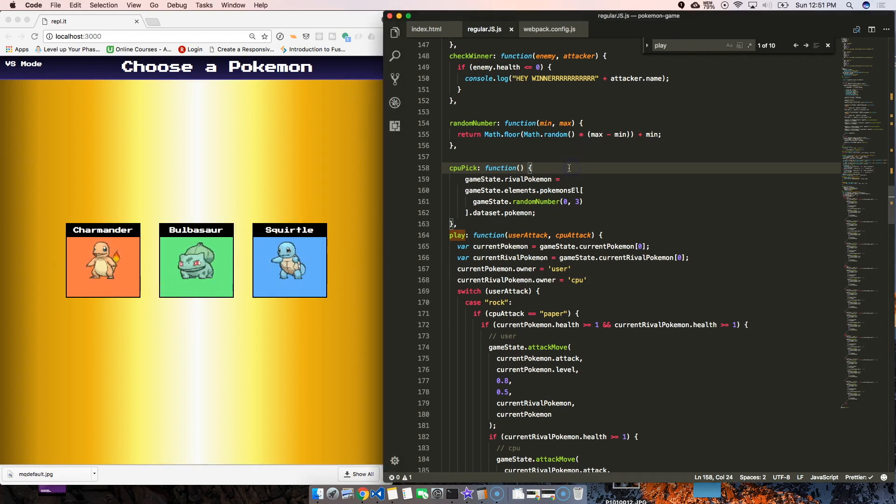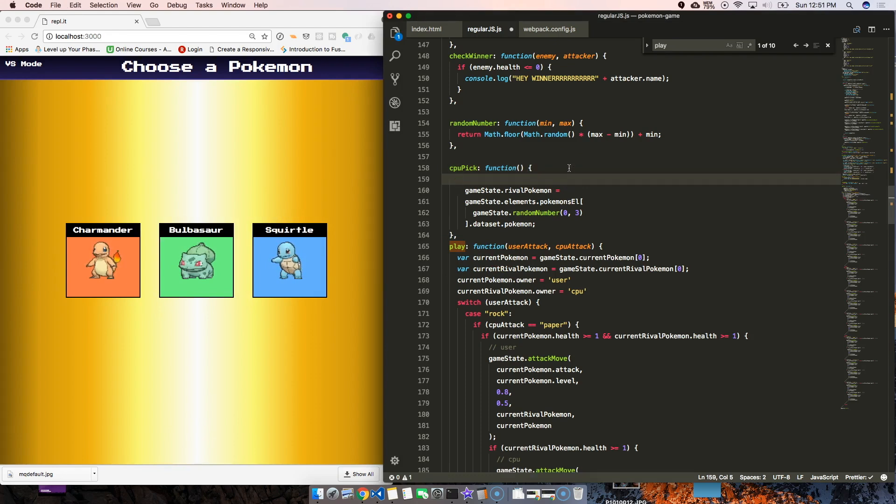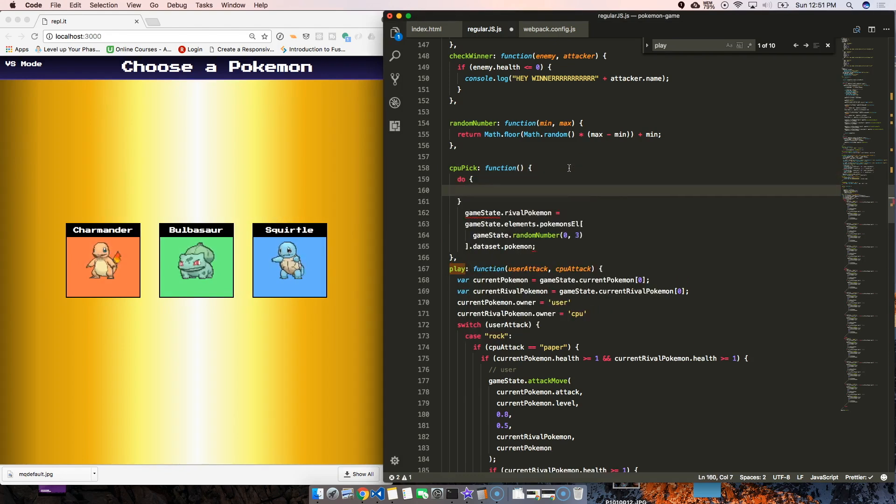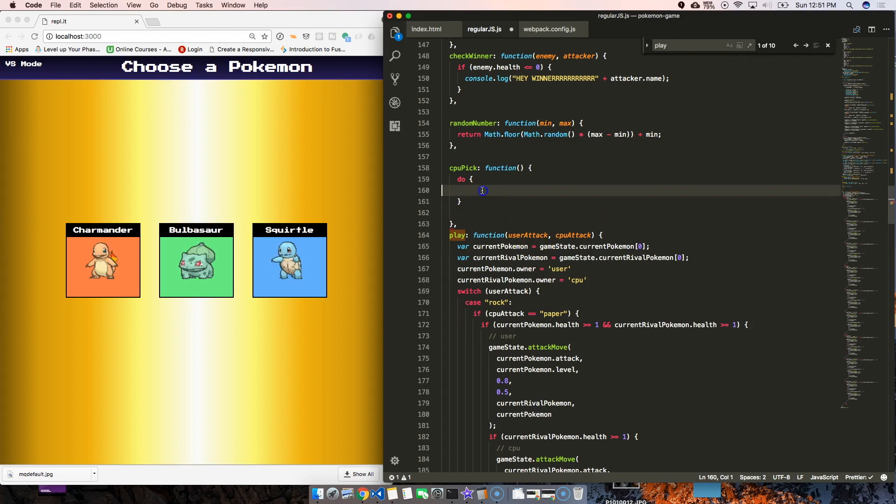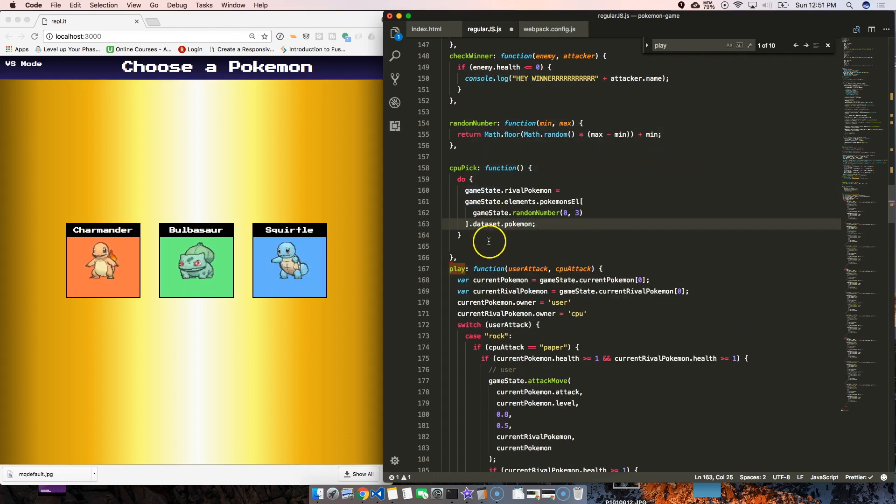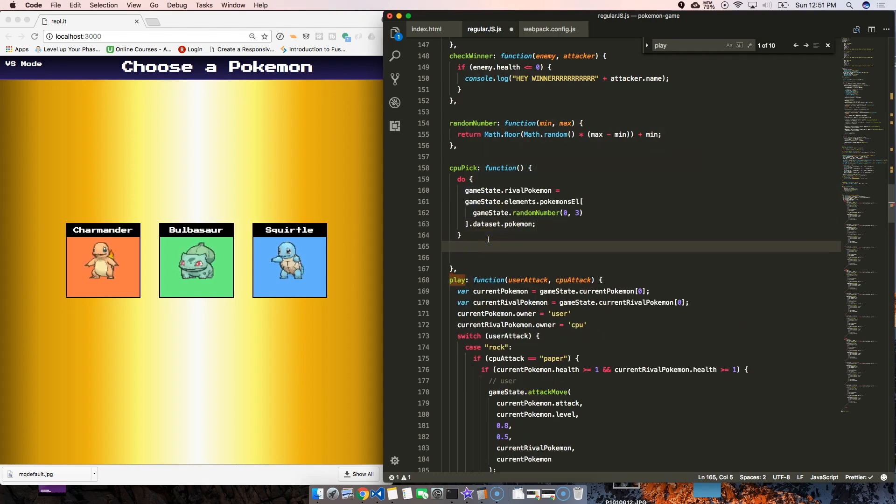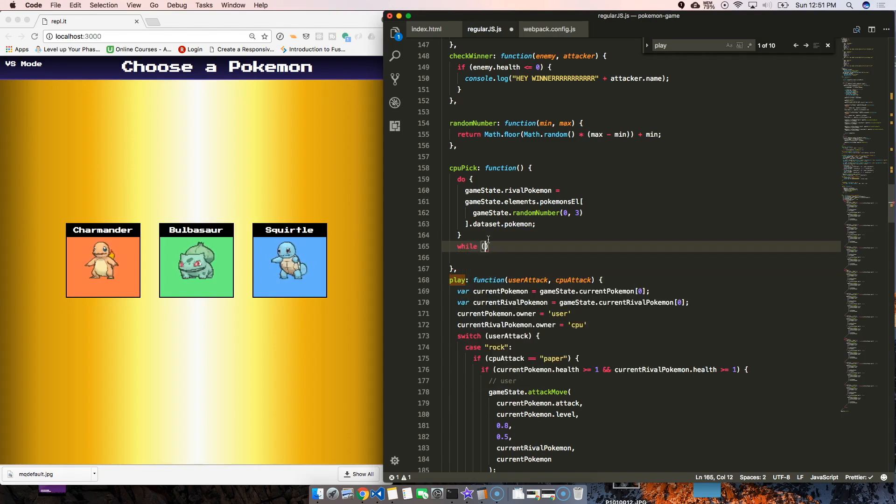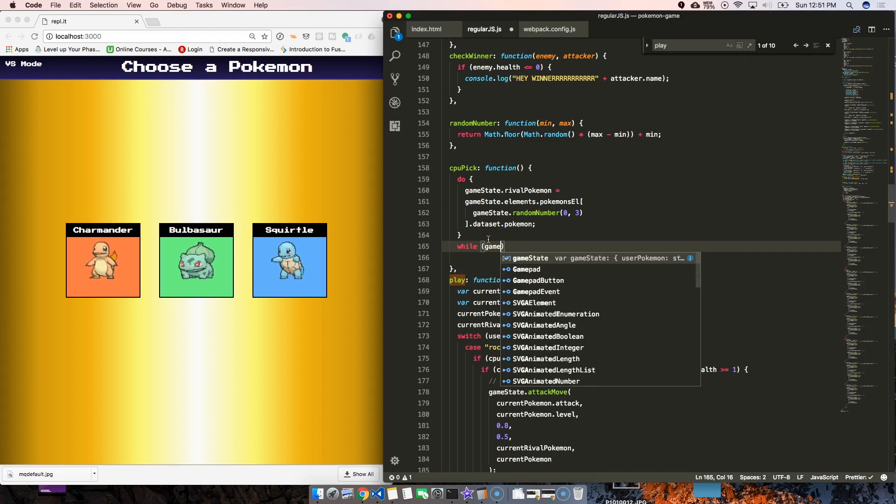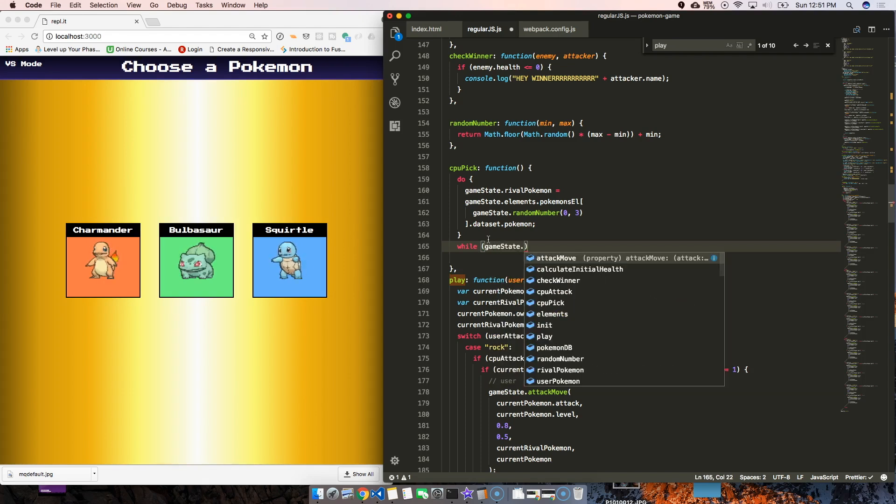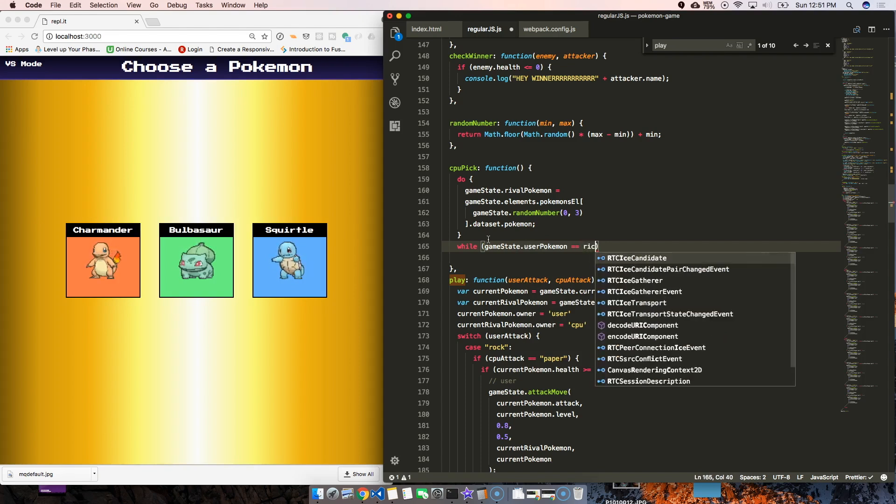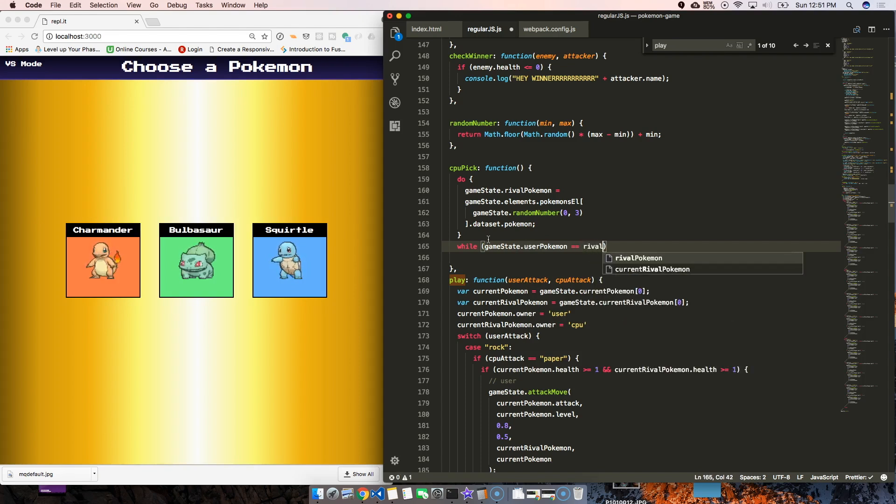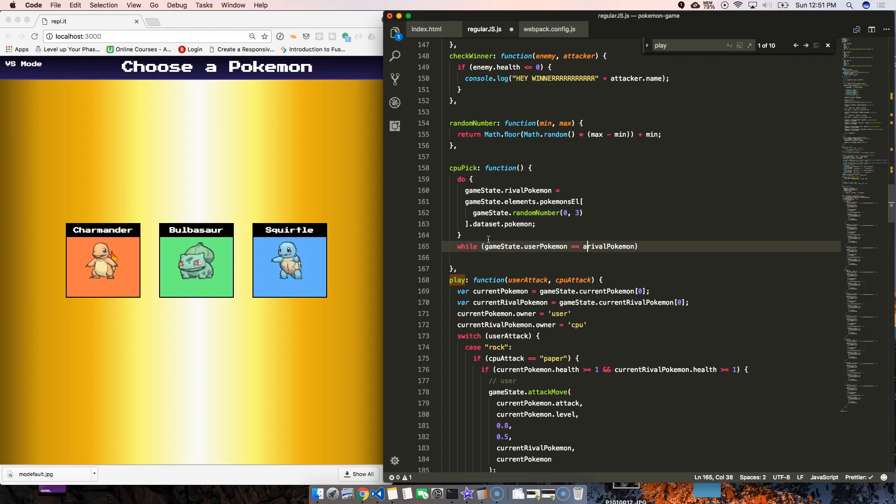We're going to do a do-while loop. We'll take this code, which chooses the rival Pokemon, cut that and paste it inside of it. Then down here we're going to say 'do while game state that user Pokemon equals rival Pokemon' - so game state that rival Pokemon.